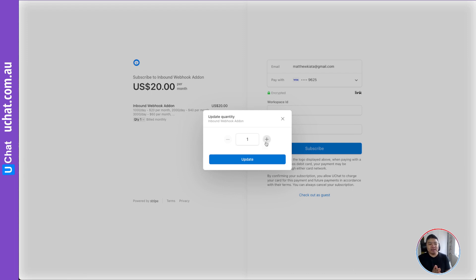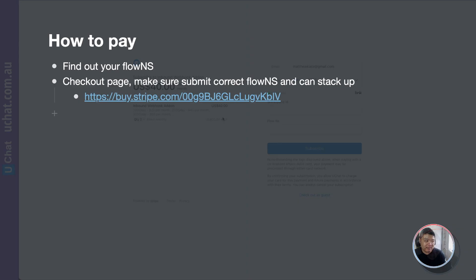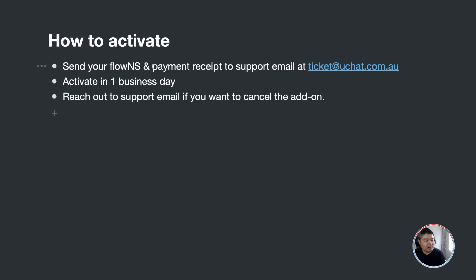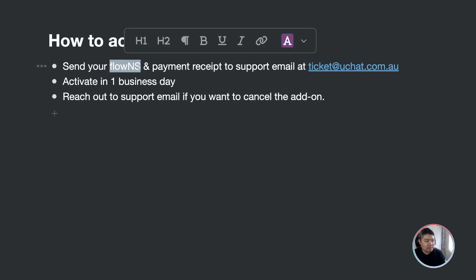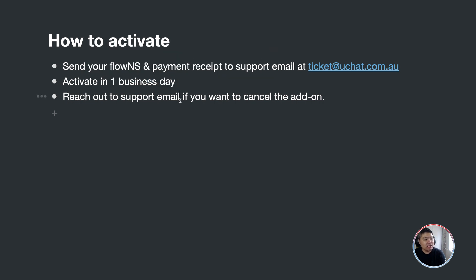Here you select the quantity. If you only need 1,000 requests per 24 hours, purchase one. If you need 2,000 requests per 24 hours, you can increase the add-on quantity. We will adjust the limits according to the plan you subscribed to. After you subscribe, the next step is activation — you need to send the payment receipt and your Floating S to our support email. We will activate this within one business day.